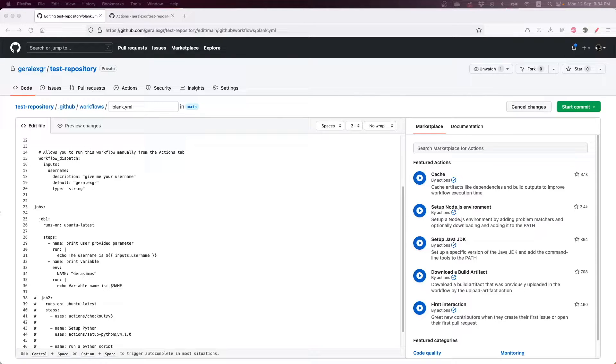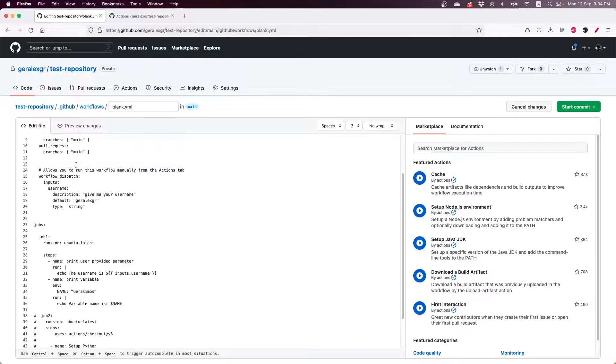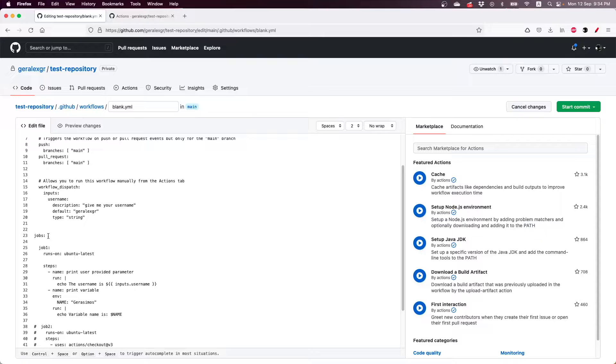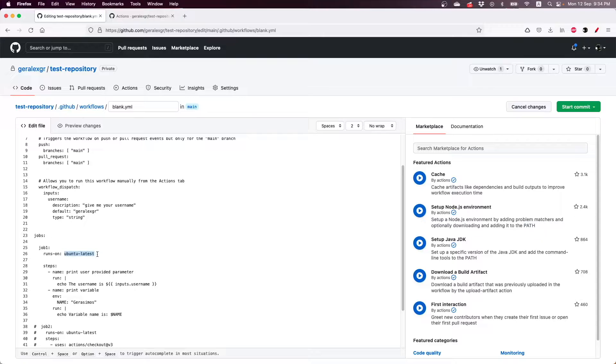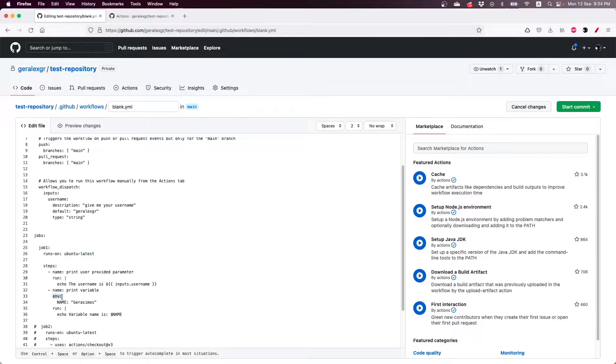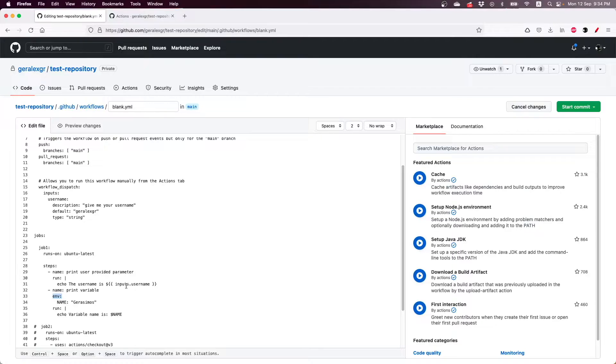So I have created a workflow in a test repository and I have created one job inside this workflow. This job runs on ubuntu latest agent and prints both variables that have been set using the env keyword and also the parameter that the user will provide.